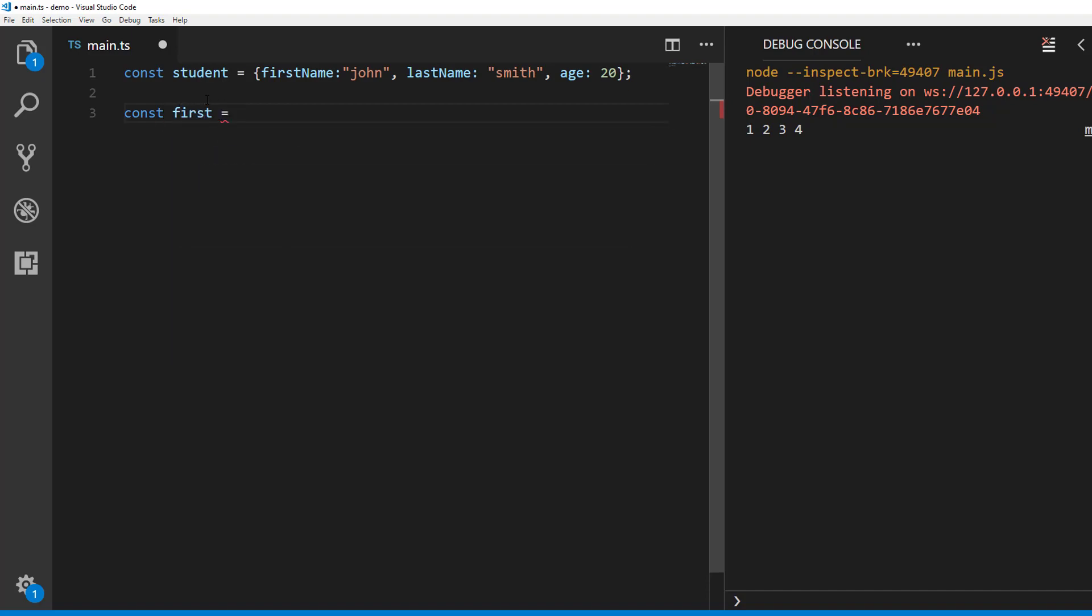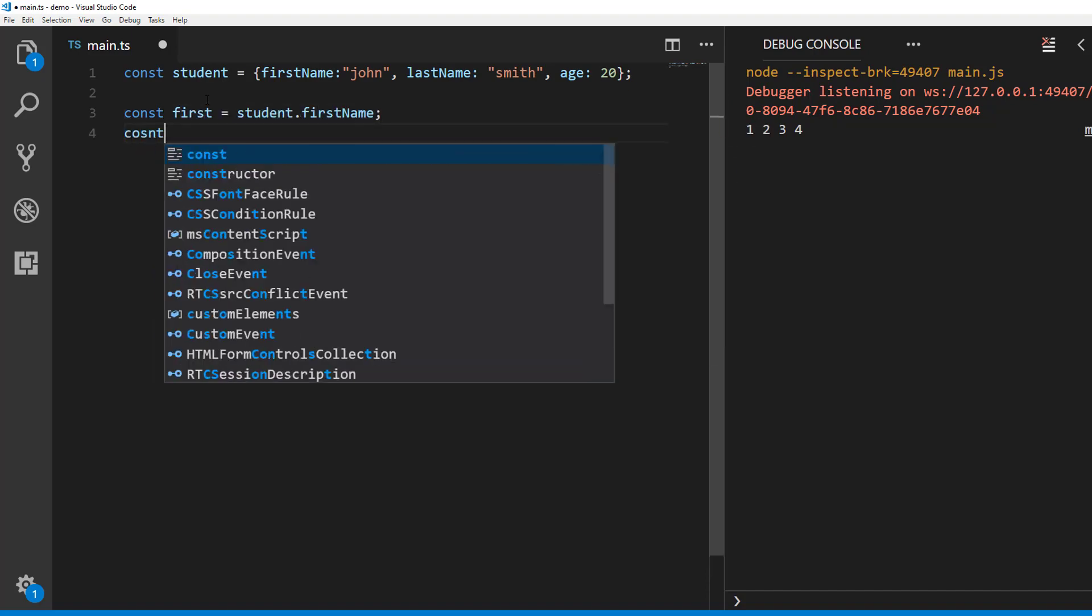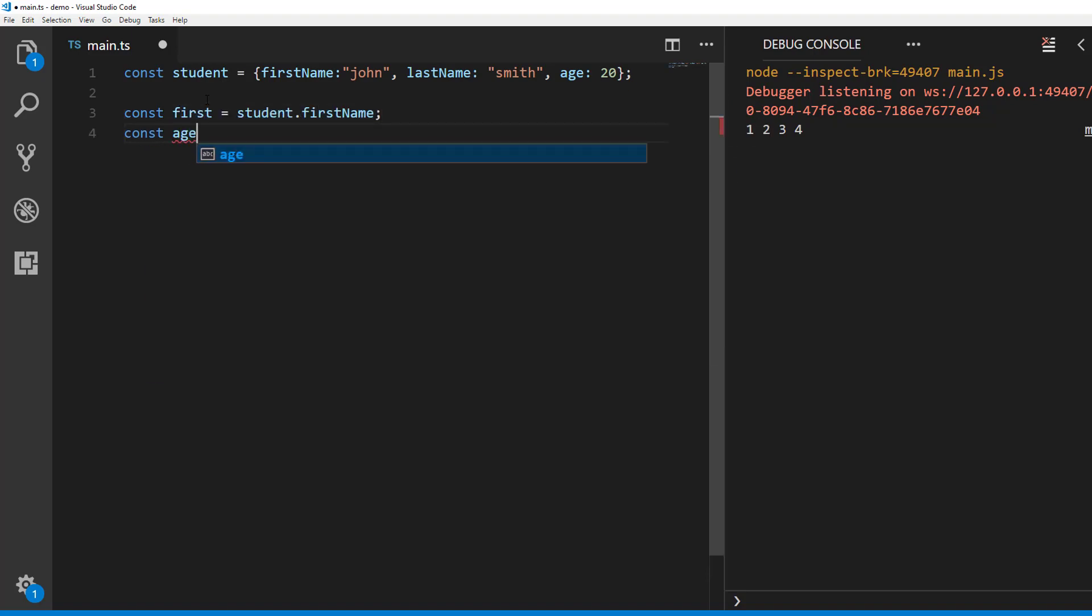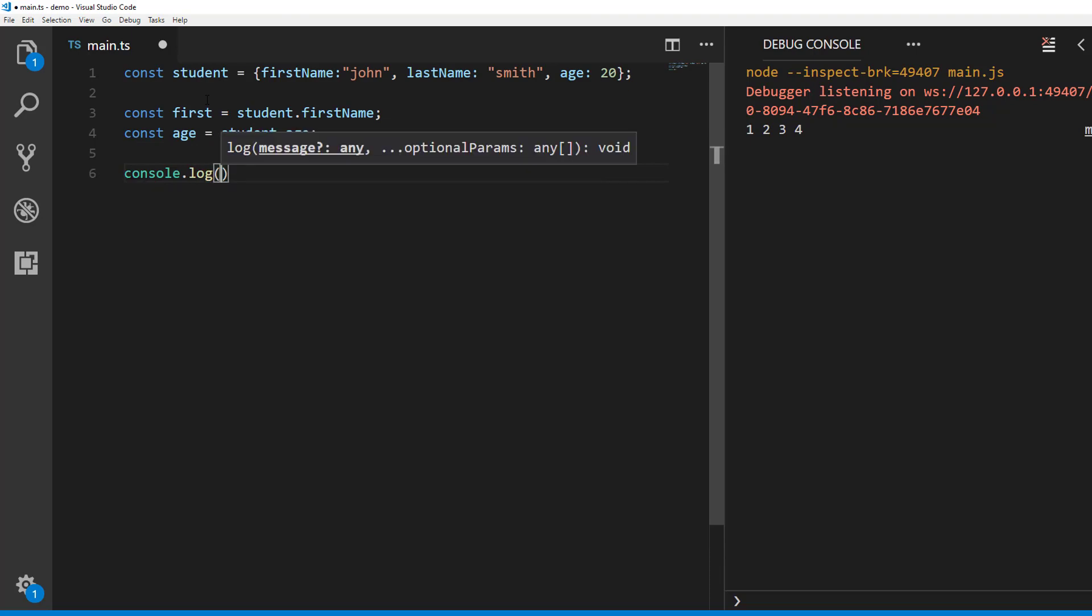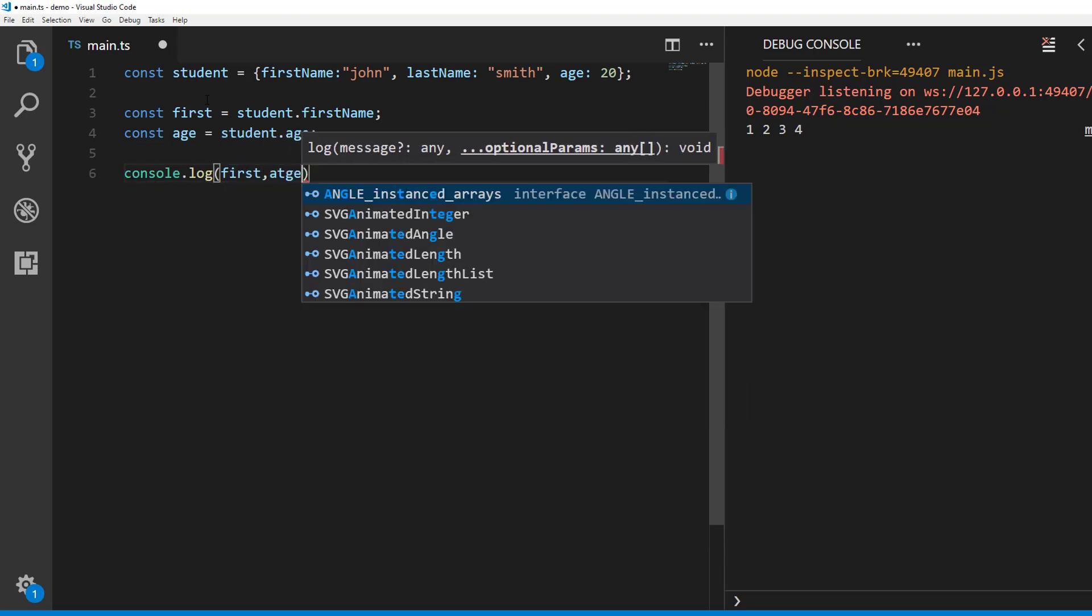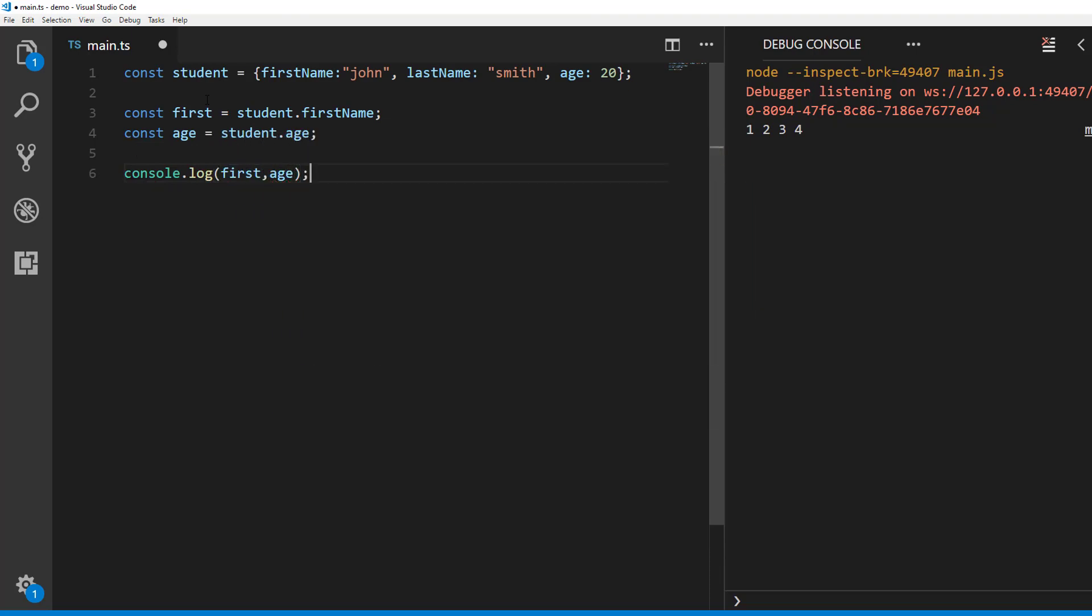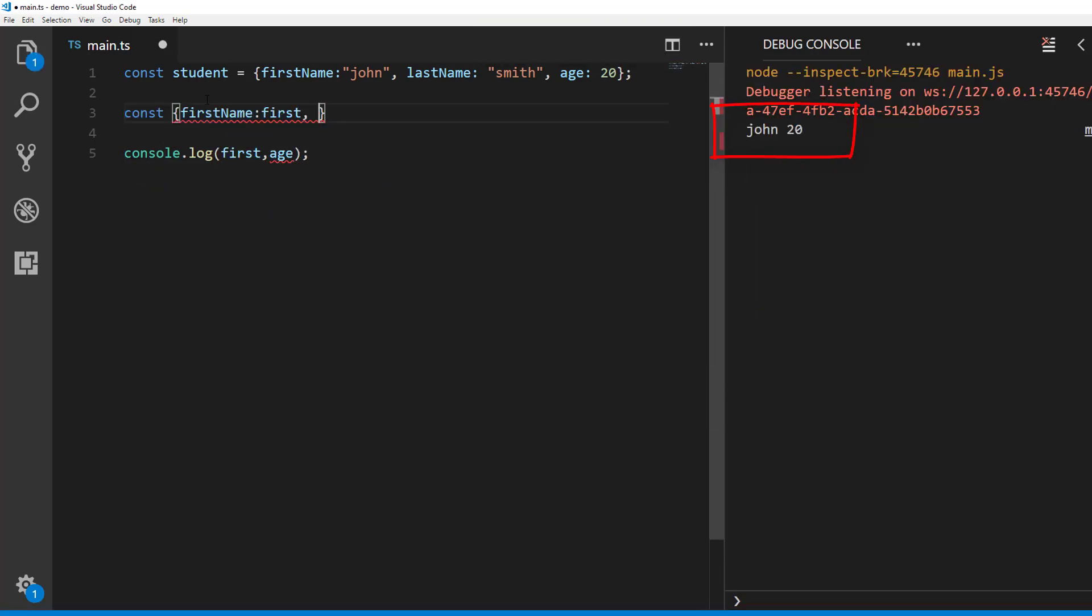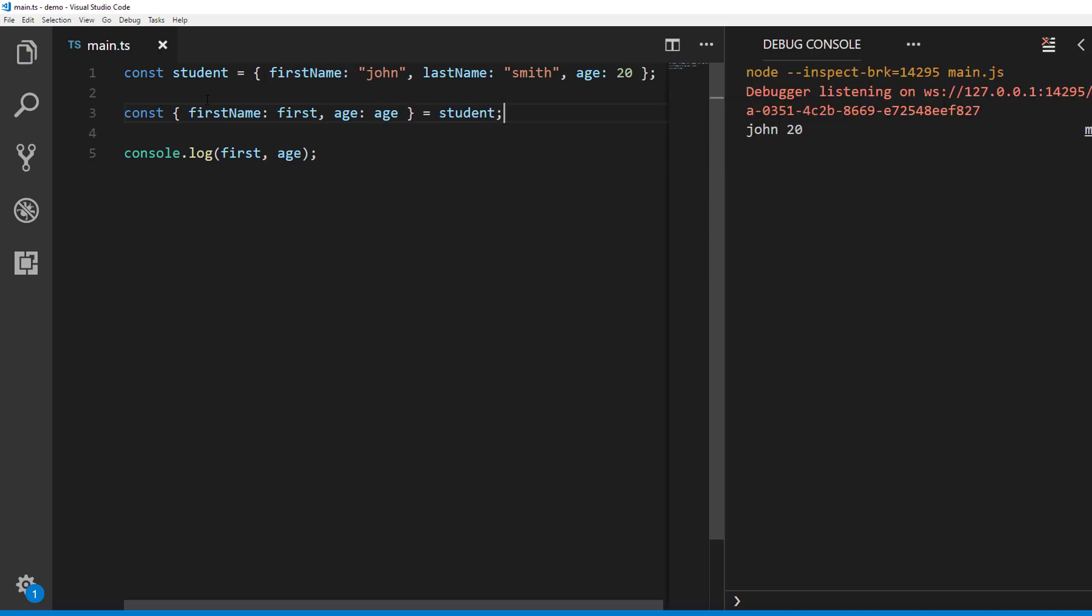The way we normally do this is using assignment operator like this. With destructuring you can achieve the same like this. Okay, let's break this down and see how it works.